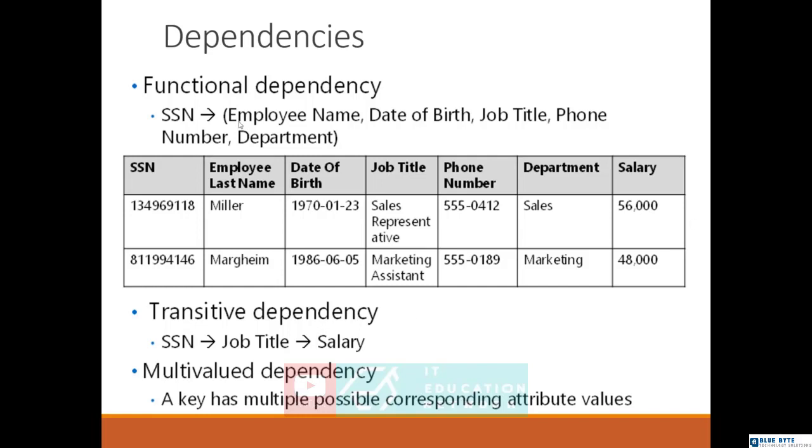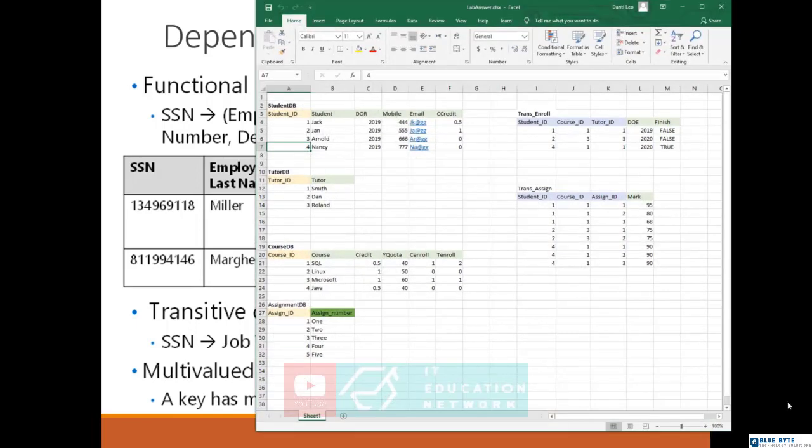Another type of dependency is multi-valued dependency. Think about it like the last column, the salary which depends on the job title. It might have more than one value. Now forget about the SSN, job title, salary example and let's see this example here.